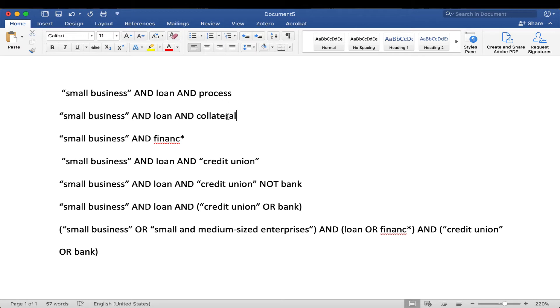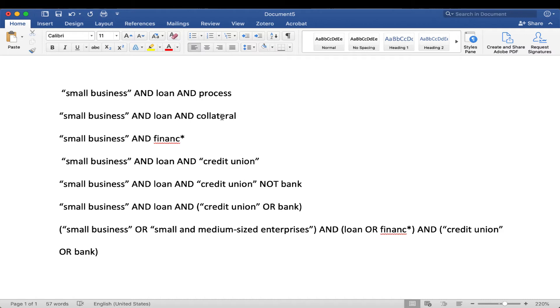In the second example, I'm just showing you that if you put the word collateral, that's a different search that we could do. Remember, just keep trying different searches to get the results that you want. So maybe you want to see, does a person need collateral or not to get a small business loan?